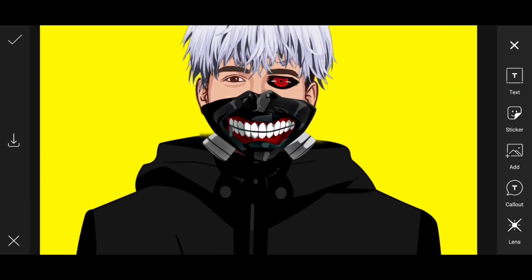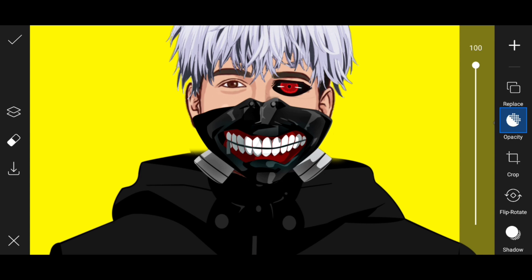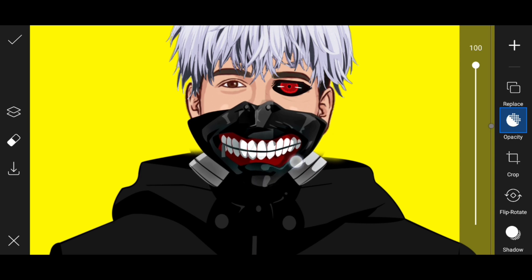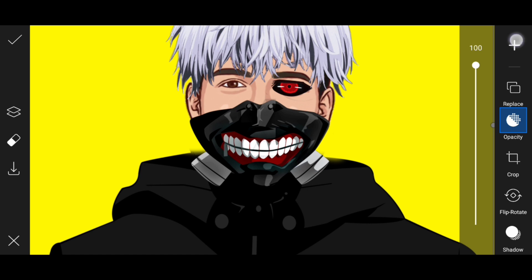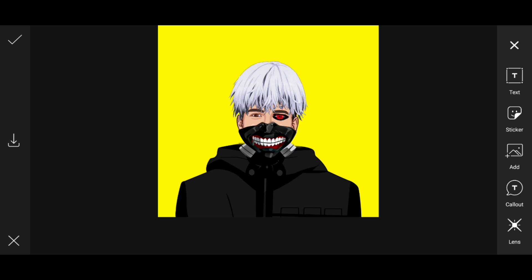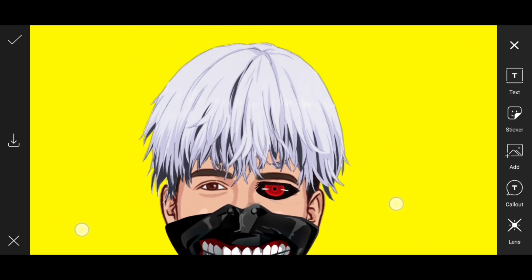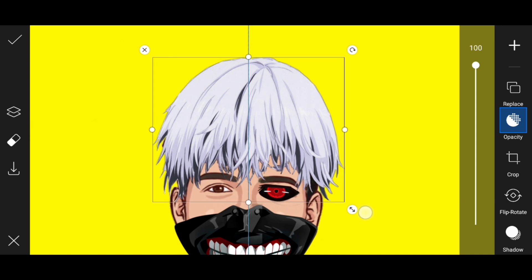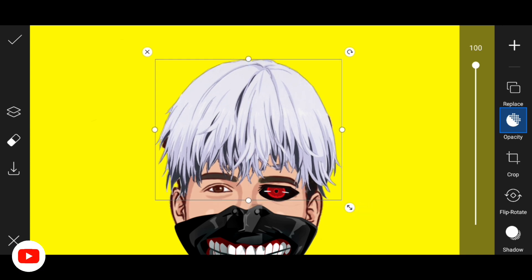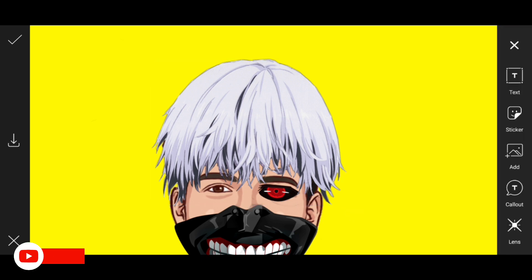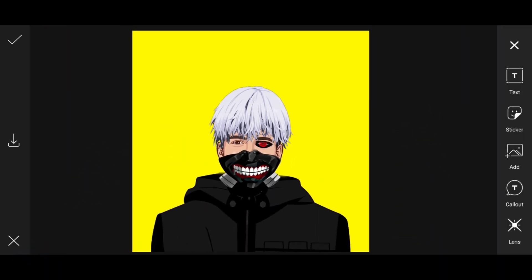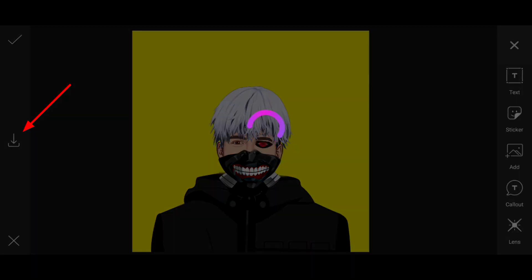If you want to use the hair, you can use the overlay. If you want to use the last hair option, you can. We can save the hair. If we click the left side, click the option. Then save it.